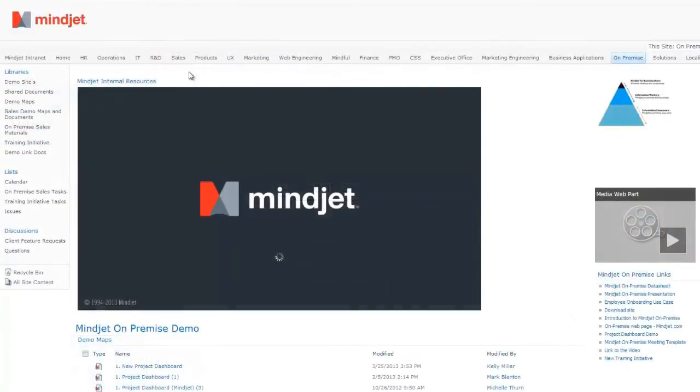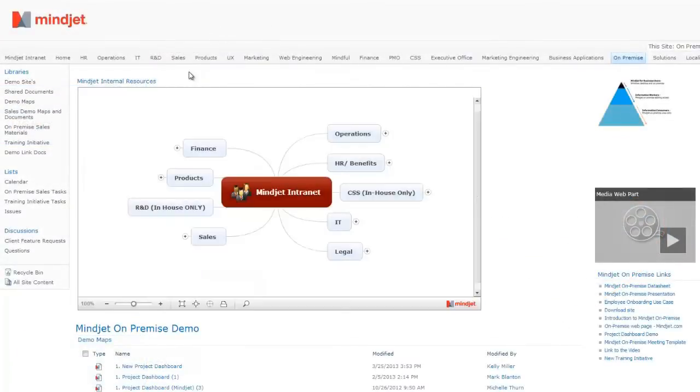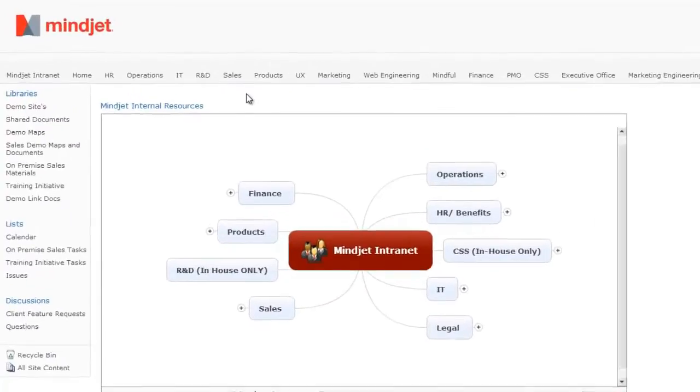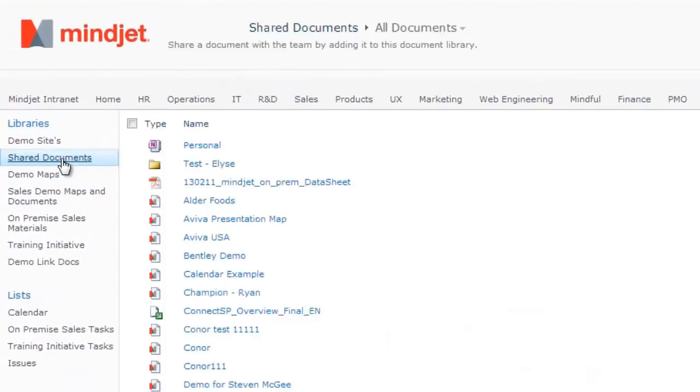With MindManager Enterprise, Microsoft SharePoint users can create and share visual project plans behind the firewall.